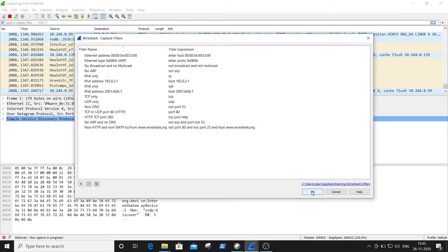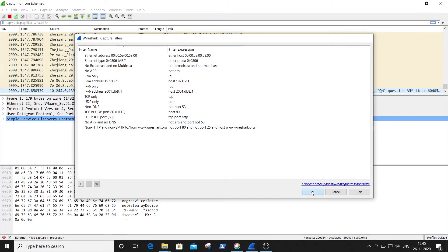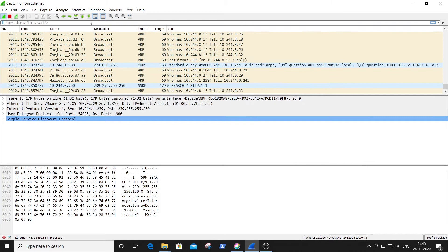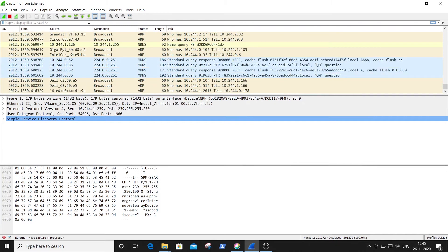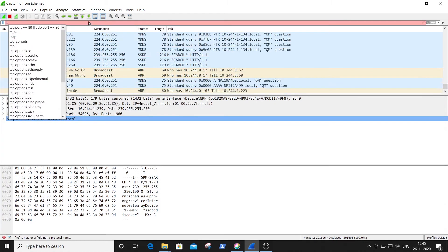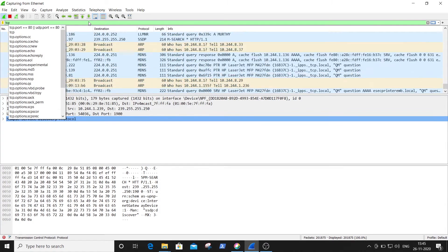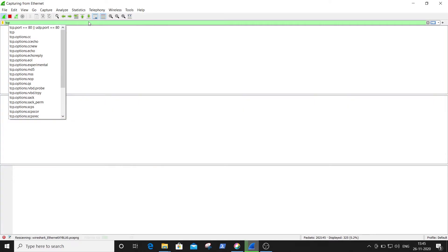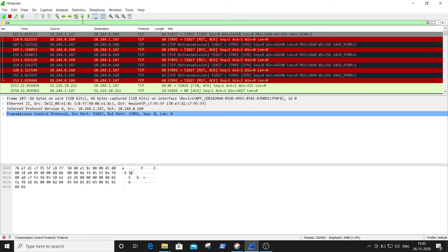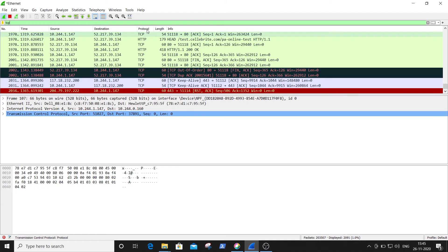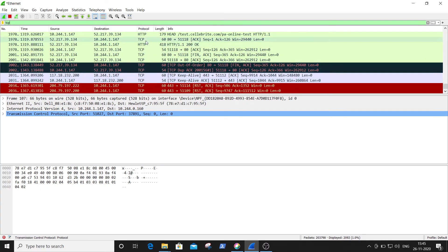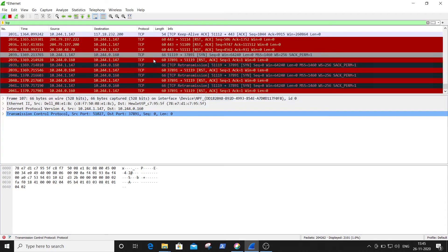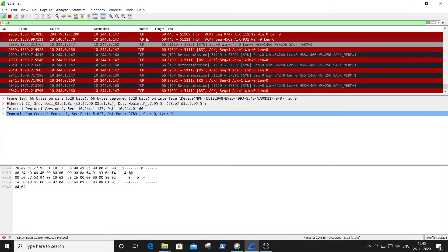Here I am applying TCP. Then I click enter, so you can observe all the packets which are related to TCP. It is capturing only the packets which are related to TCP.